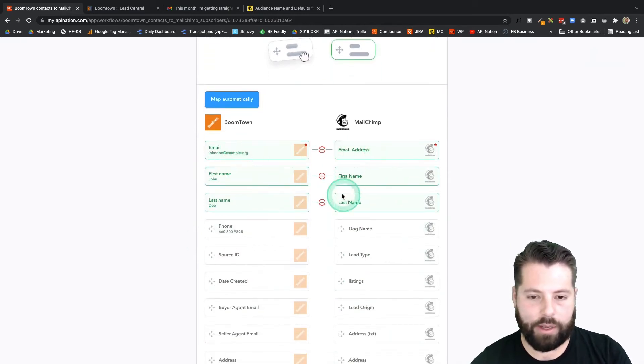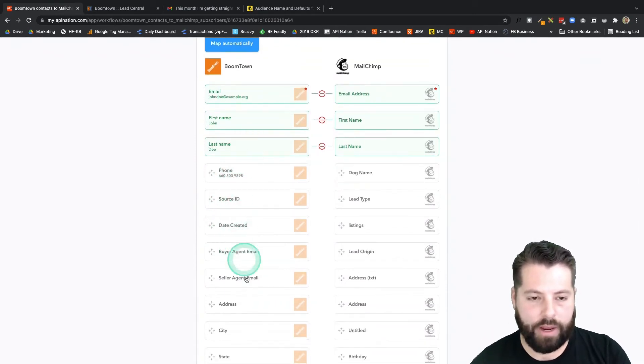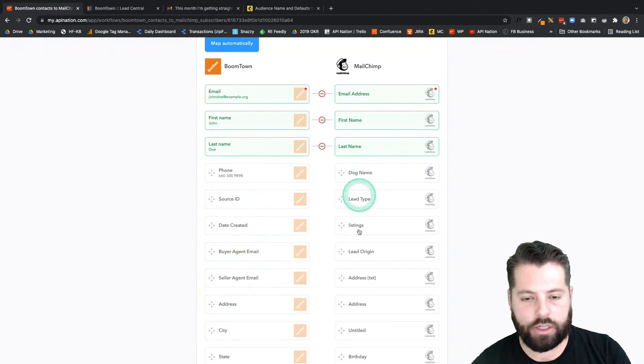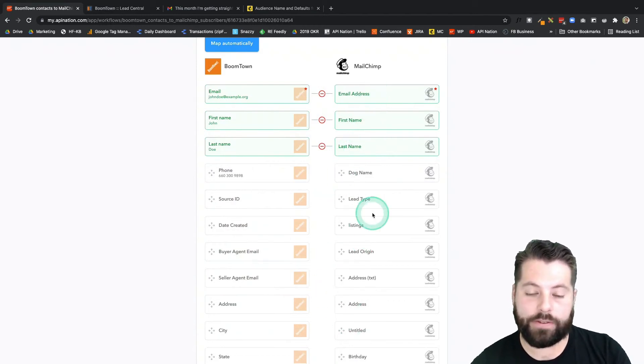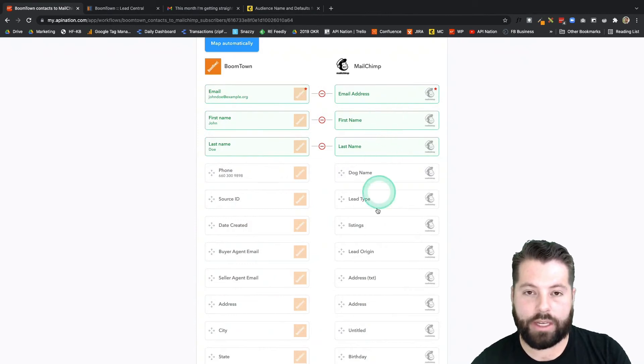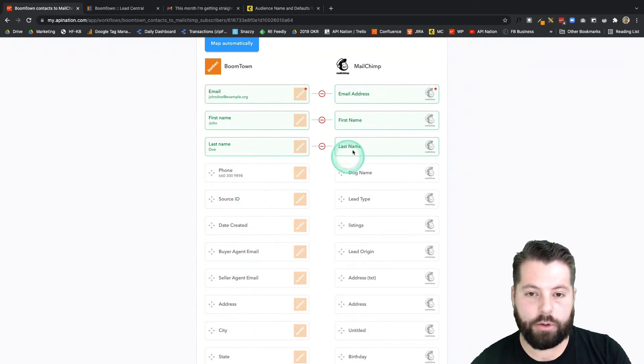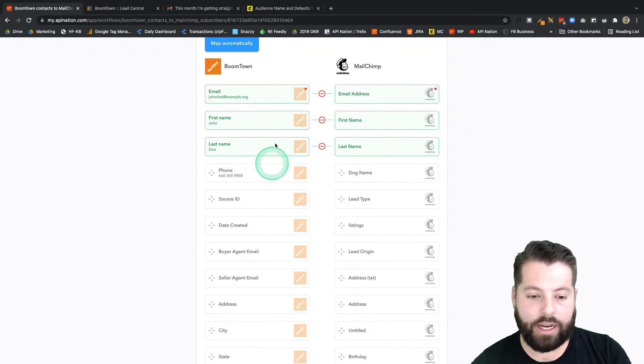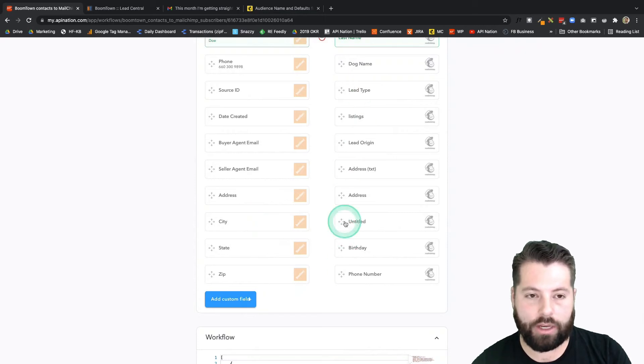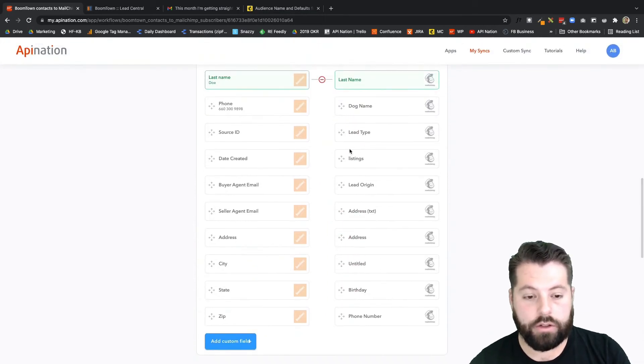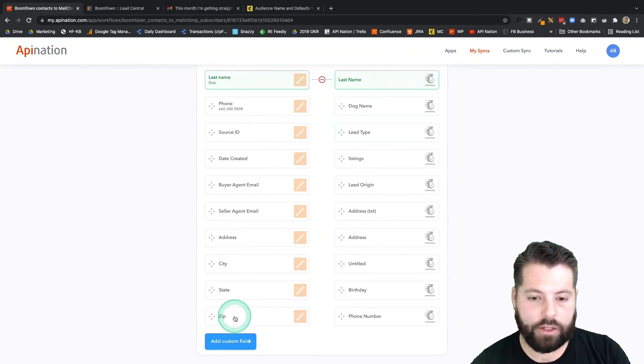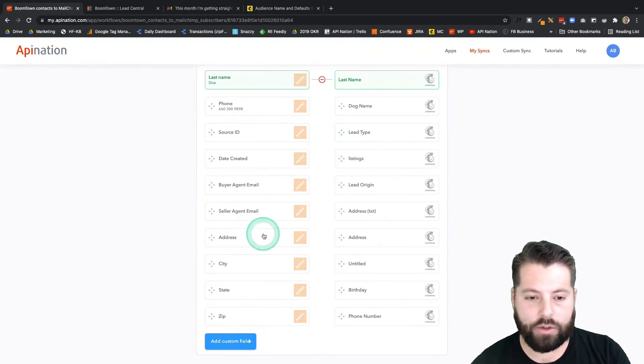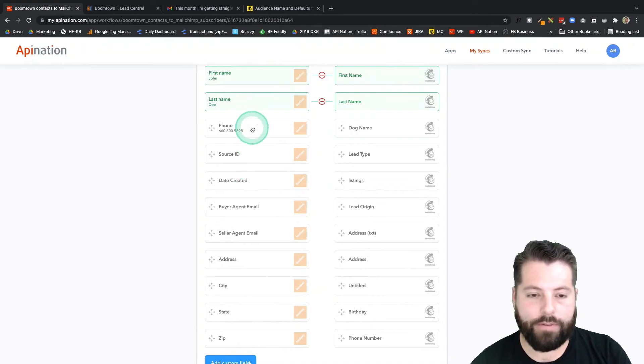And then this is what BoomTown is sending into MailChimp: email, first name, last name. Definitely add as much information from BoomTown into MailChimp as possible, because all these fields in MailChimp, MailChimp can use to trigger email campaigns. And because this is syncing from BoomTown to MailChimp, if you change something in BoomTown, it'll automatically change in MailChimp. So for example, if I want to send a zip over here, I could do that. If I want to send address over, I could do that. If I want to send a phone number over, I can do that.